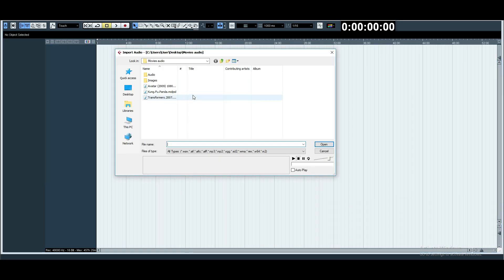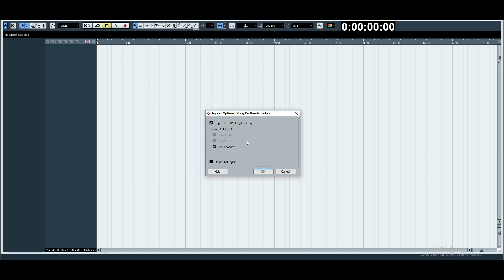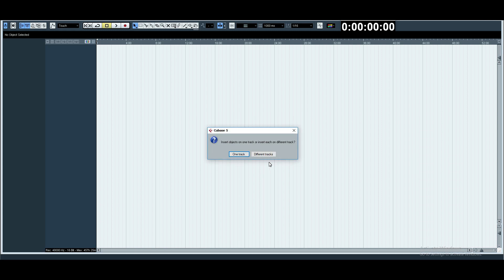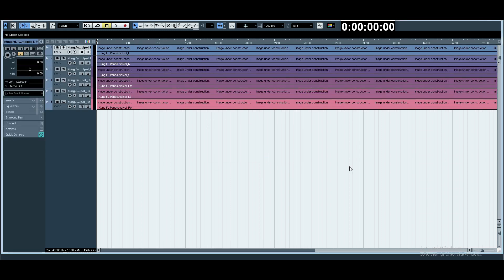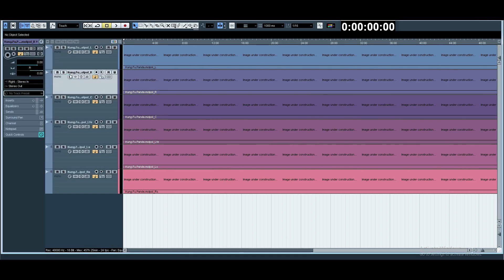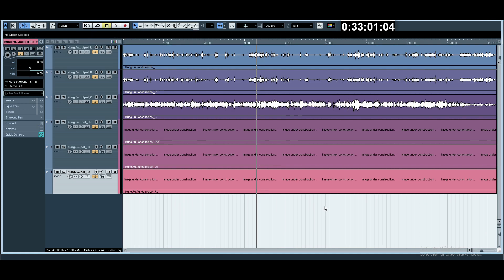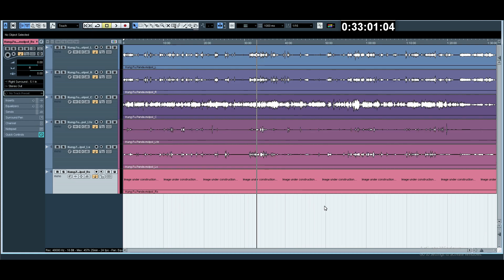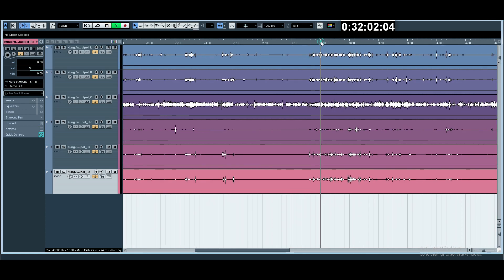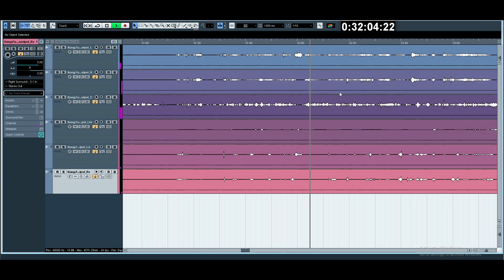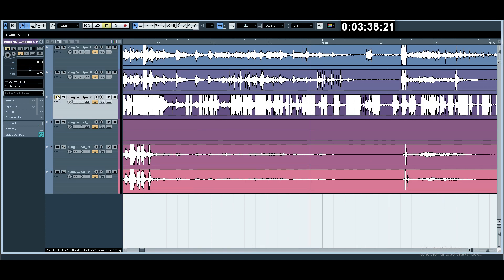And the next movie is Kung Fu Panda. Open. Split channel, okay. Different track.